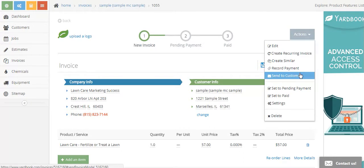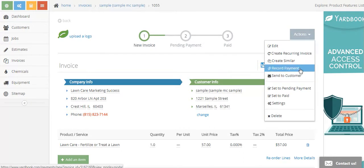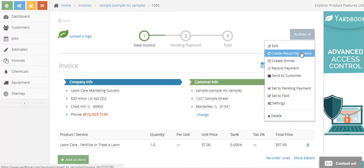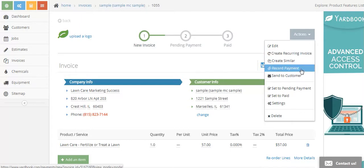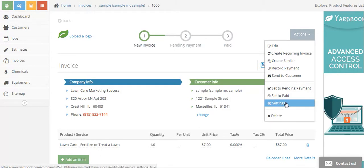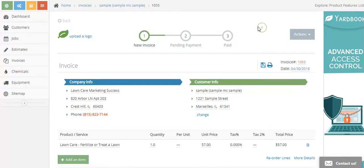Now you can go to Actions. You can send this to customer, record the payment, create similar, create recurring invoice. You can make this invoice reoccur once every couple of weeks, once a month, and you can set pending payment, set to paid, or change settings here. Just be done, and then that invoice will pop back up when you go to your invoices.